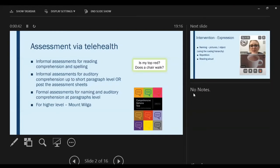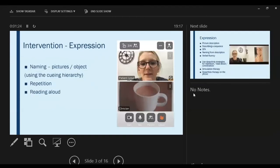For formal assessments, I've either held the stimuli up to the screen — with the patient pointing or a caregiver reporting what they're pointing to — or posted out the assessment to complete over telehealth. A caregiver is helpful to support and report responses. I've also carried out more formal assessments for higher-level difficulties; for example, the Mount Wilger has been working really well via telehealth.